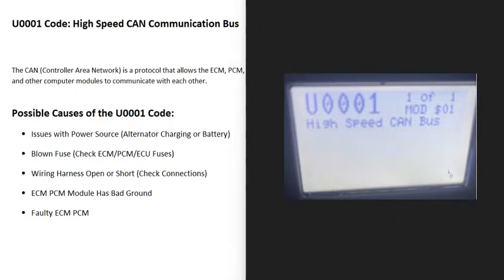Today I'm talking about a U0001 code — what it is and how you go about fixing it. A U0001 code is a high-speed CAN communication bus fault.